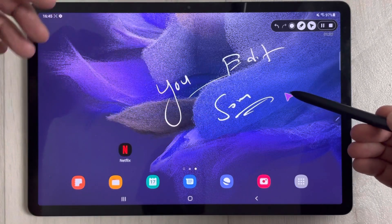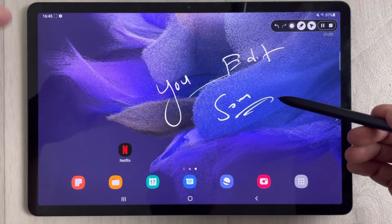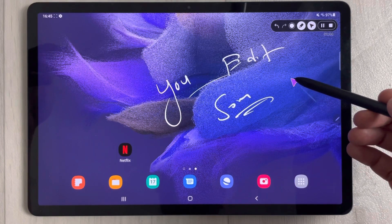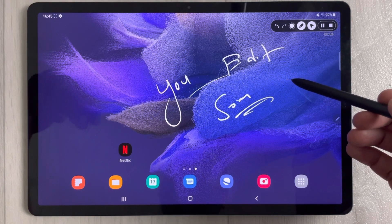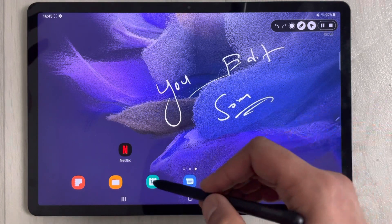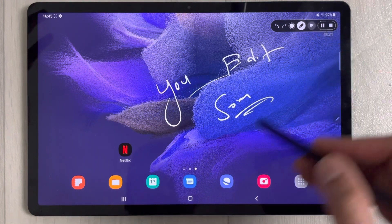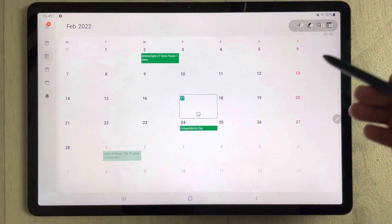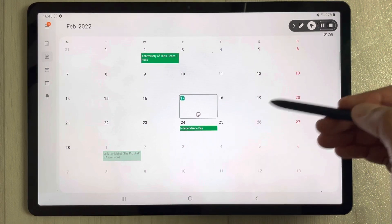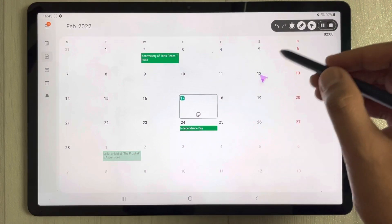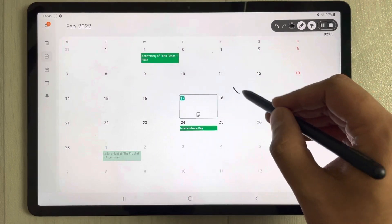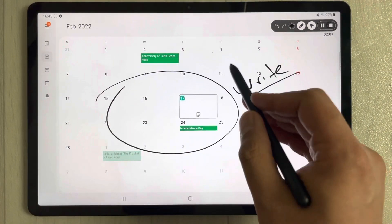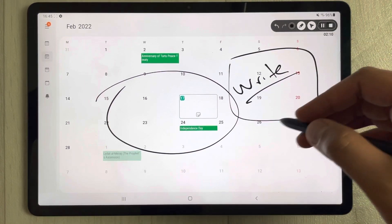This pointer tool is great for giving presentations — like a PowerPoint presentation, a lecture, or a meeting. You can also open the calendar; for example, if you want to point out something or write notes in your calendar, you can do that as well.